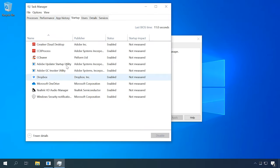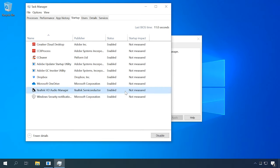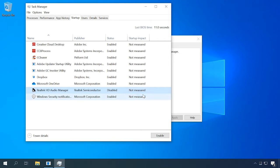Search this list for the program you'd like to remove from the startup. Right-click on it and select Disable. When the operating system starts next time, this program will not be launched automatically.